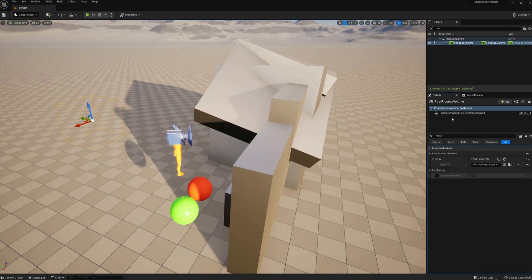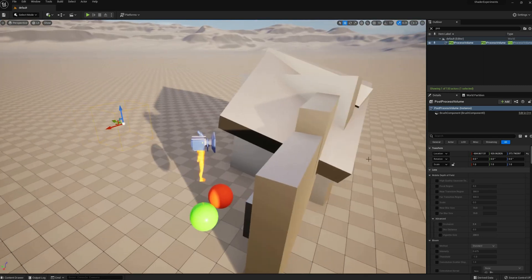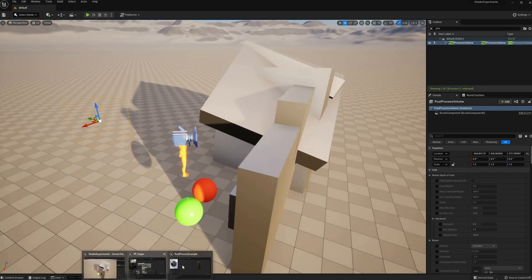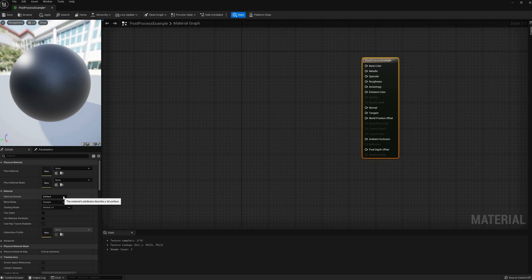And nothing happens. This is because the material I have created has a surface domain, so it's meant to be used on regular objects. But that's easy to fix by opening the material, then selecting the output node to view the properties, and changing the domain to PostProcess.